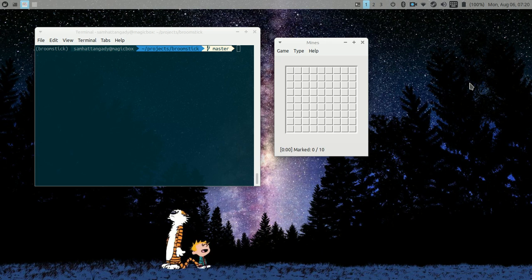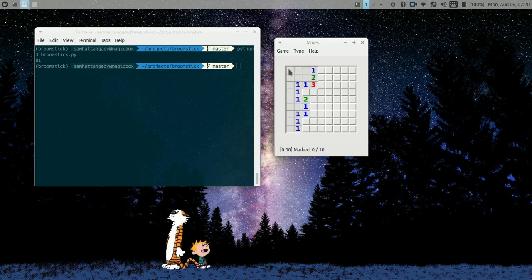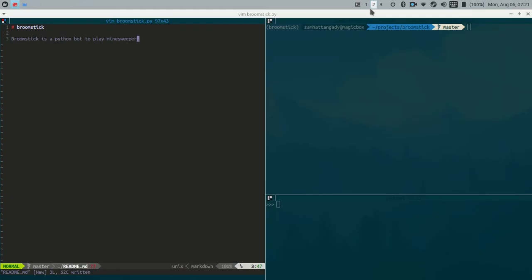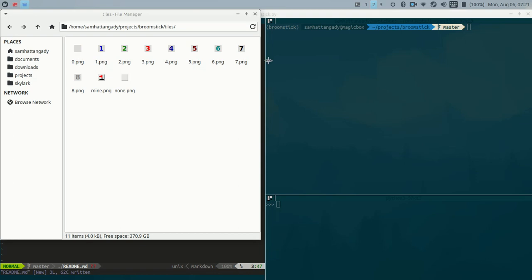Hey guys, I'm Sam. If you remember from last time, we had created a program to read a board of empty tiles in Minesweeper and then click on the first one. So if we run that again, it should read the empty board, say there are 81 tiles, and then click on the top-left corner. So basically the basics of our input and output were prepared. This time we'll go ahead and read all of the tiles so that regardless of what situation the board is in, the program will be able to read it.